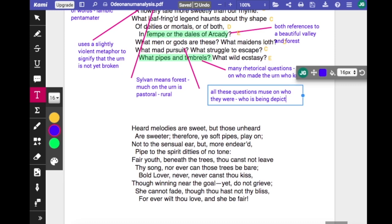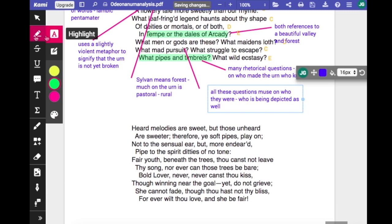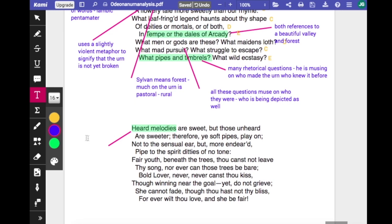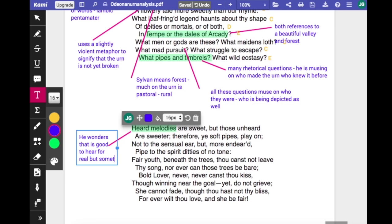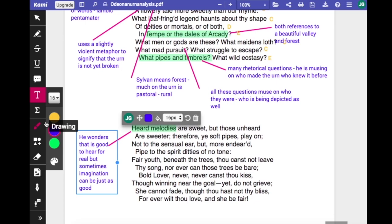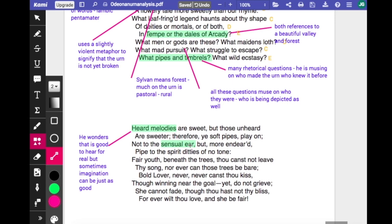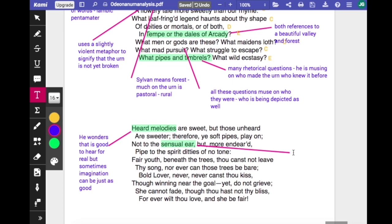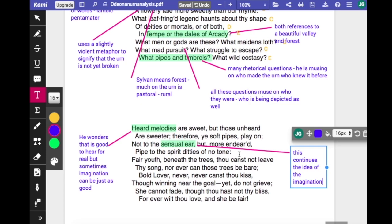Moving on from the rural theme of the first stanza, he addresses what might be going on on the urn — people playing instruments. He says 'heard melodies are sweet', meaning music you can actually hear is wonderful, 'but those unheard are sweeter' — the imagination can create much more beautiful sounds. He carries that on: 'therefore, ye soft pipes, play on, not to the sensual ear, but more endeared pipe to the spirit, ditties of no tone' — even though you can't hear it, it will be more endearing and beautiful than what you might actually hear.